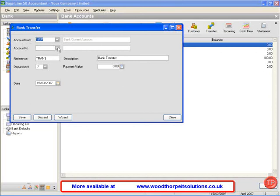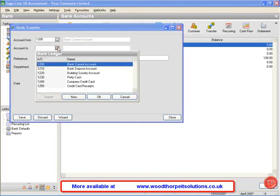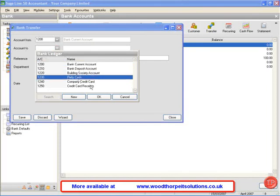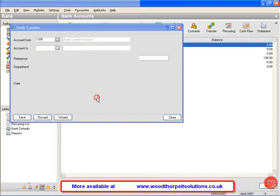The account to we select by clicking on the button and selecting the relevant account, in this case petty cash. Click OK.